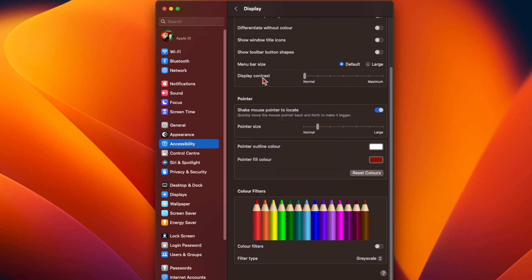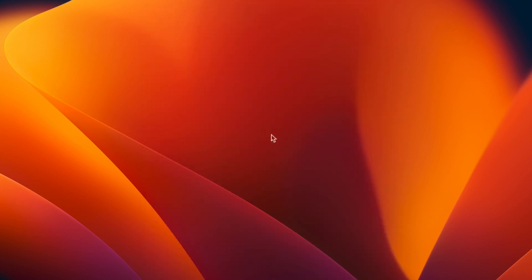Once you've finished, you can close the color picker, close System Settings, and you're done. I hope this video helps. Thanks for watching.